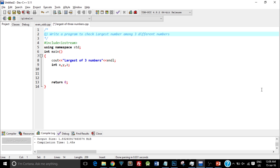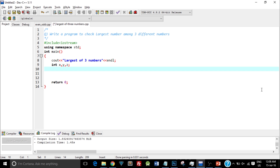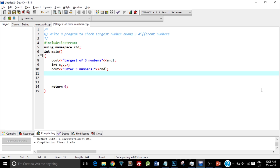So what we'll do is we'll take three different numbers from the user and determine which one is the largest. I've printed out 'Largest of Three Numbers' as the program name, and I've declared three variables: int x, y, z. Now let me take in values from the user. I'll type 'Enter three numbers' and then take the input from the user into x, y, and z in one single line.